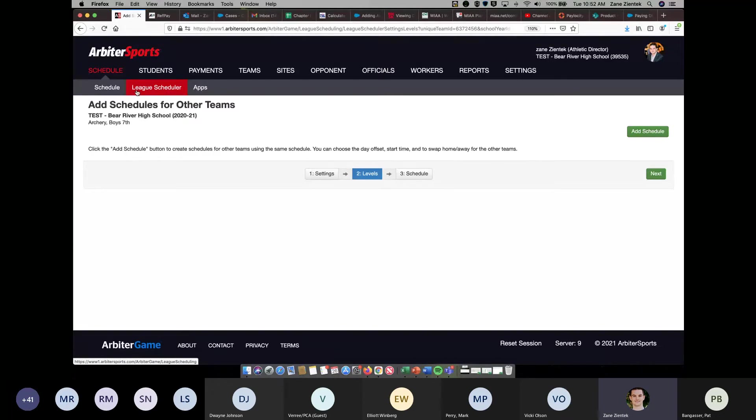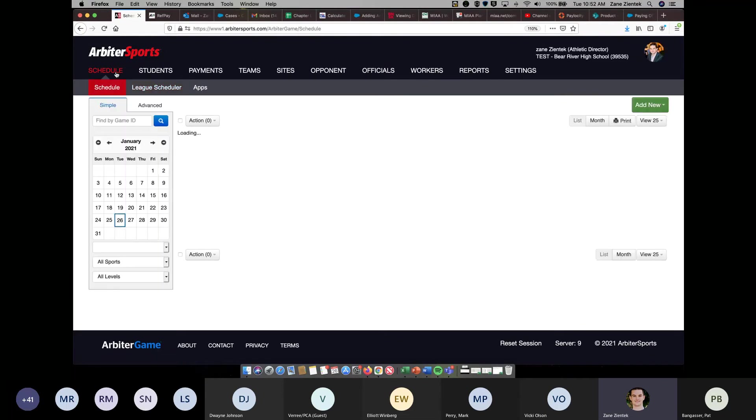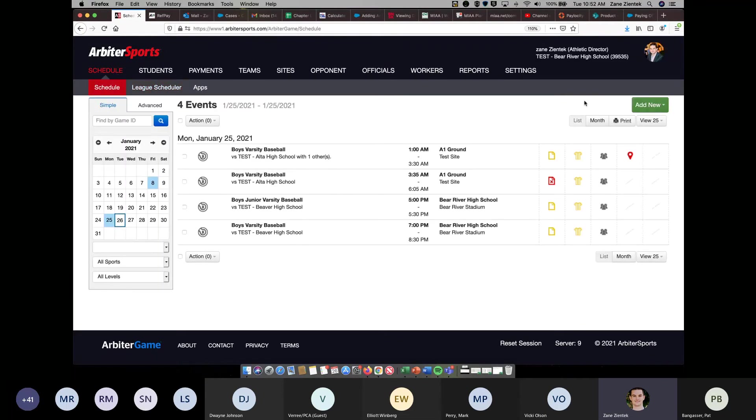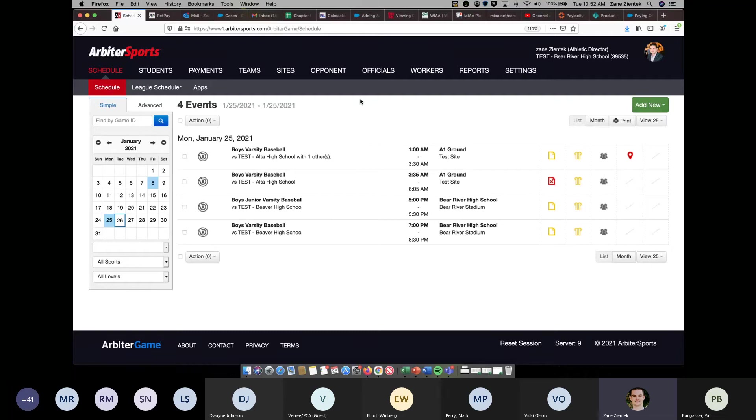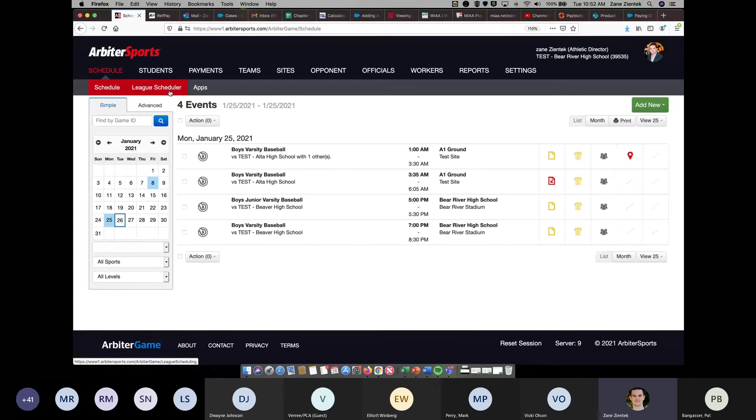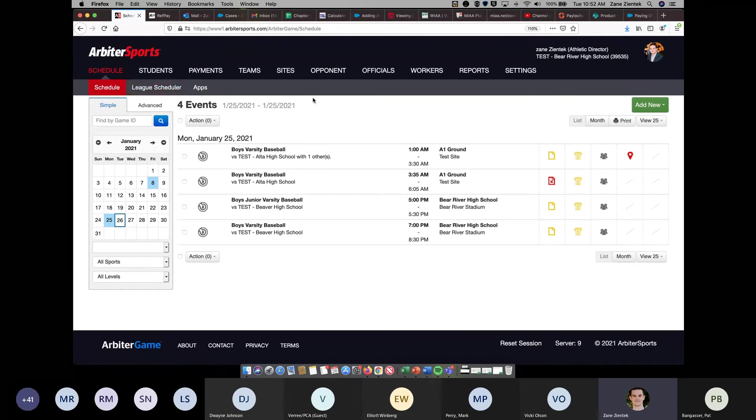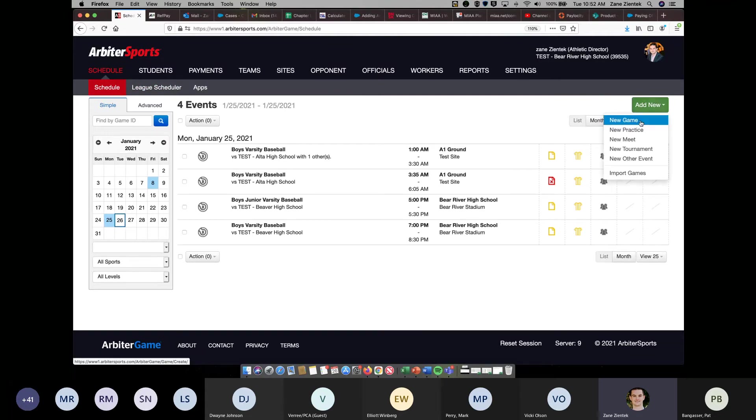We did make the recommendation that this first year, we encourage you to use the game import template or to create games one by one just to learn the system. The league scheduler I know does not fit all the needs of the WIAA members yet, so it's another tool that we're currently working to enhance and make better for you guys. But in the meantime, you can either use that game import template that we have or you can add the games one by one.